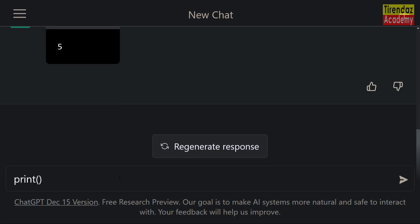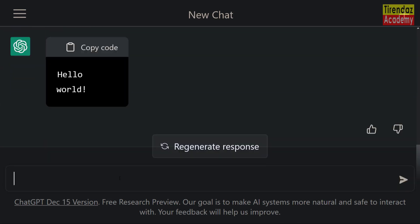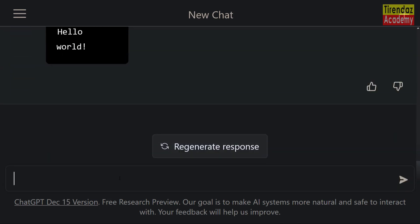Let's execute the Hello World program to test our Python interpreter. Look at that — Hello World has shown on screen. Excellent. Our Python interpreter is working great.